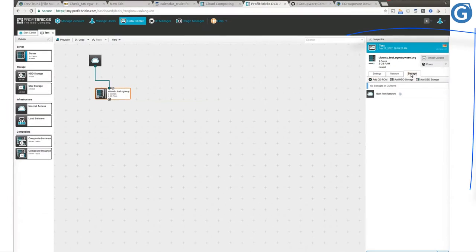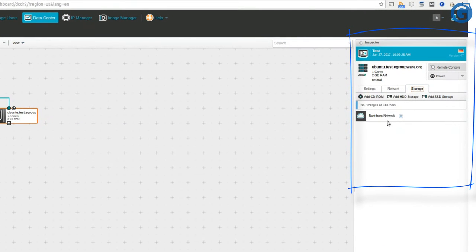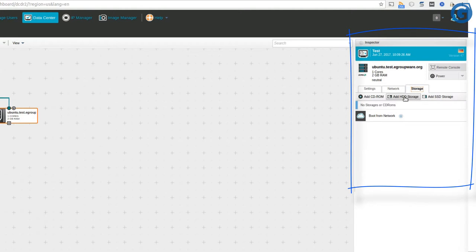The third tab is Storage, where we can add our desired medias into our server by clicking on Add buttons or simply dragging and dropping the storage media into our environment.